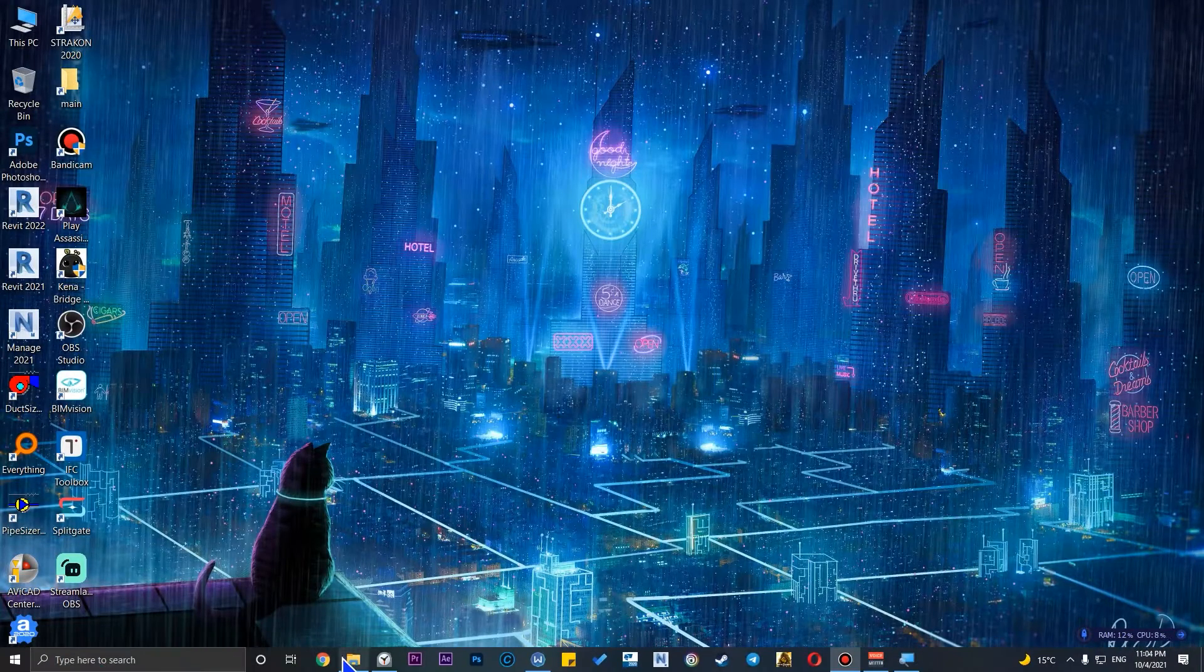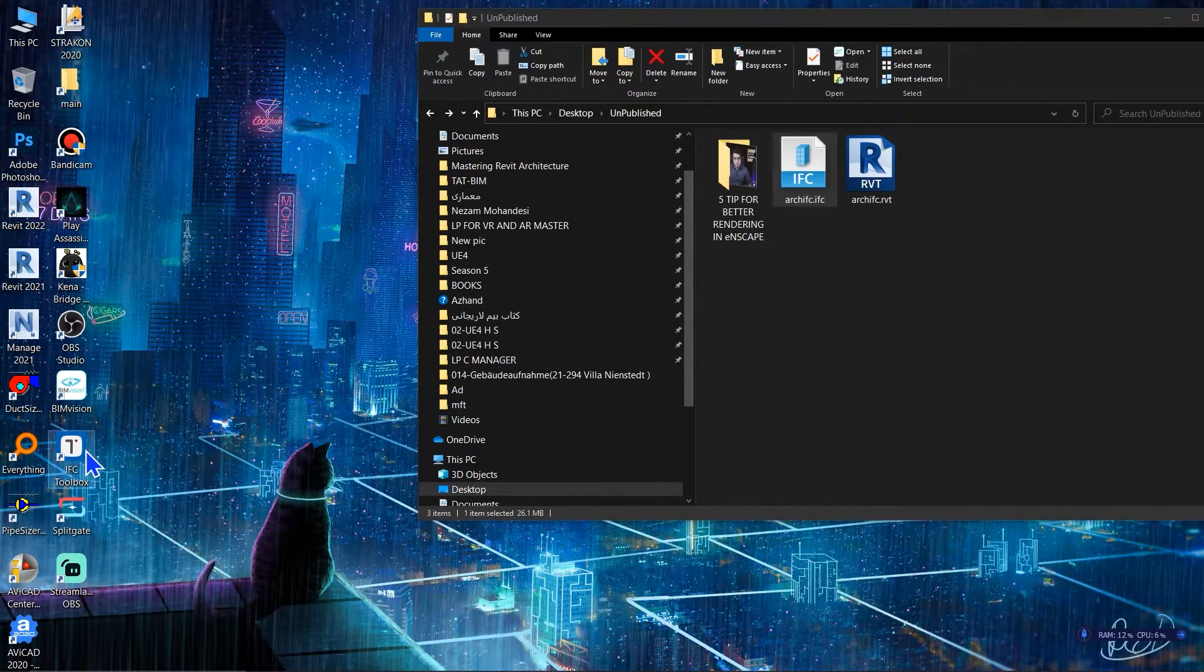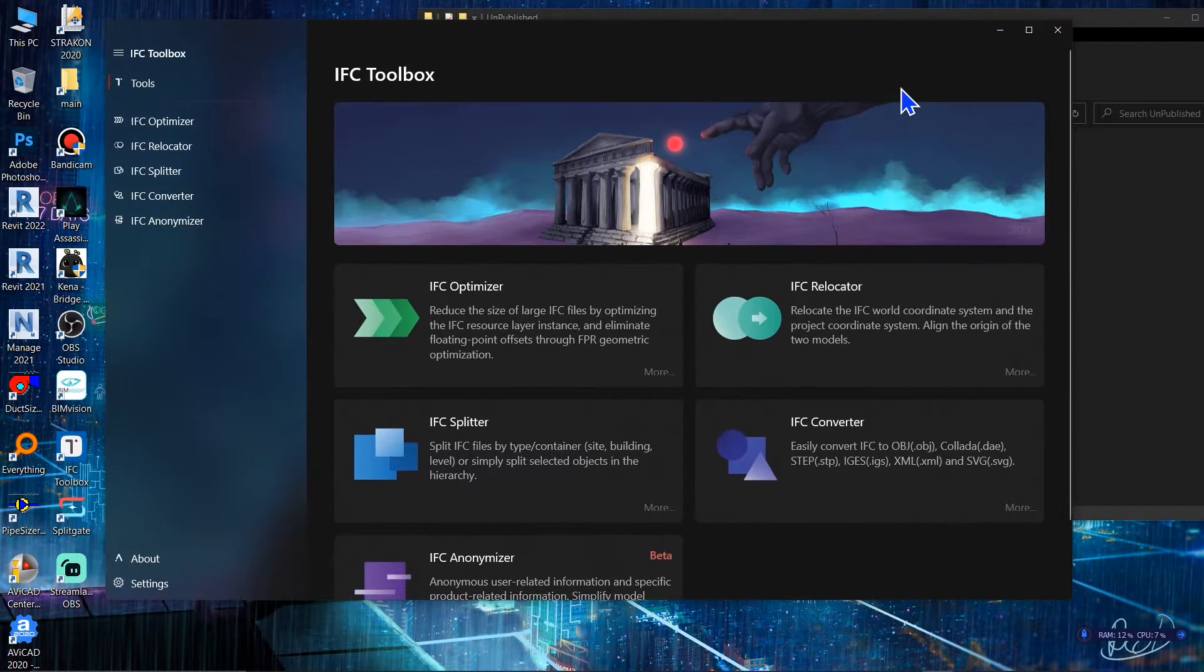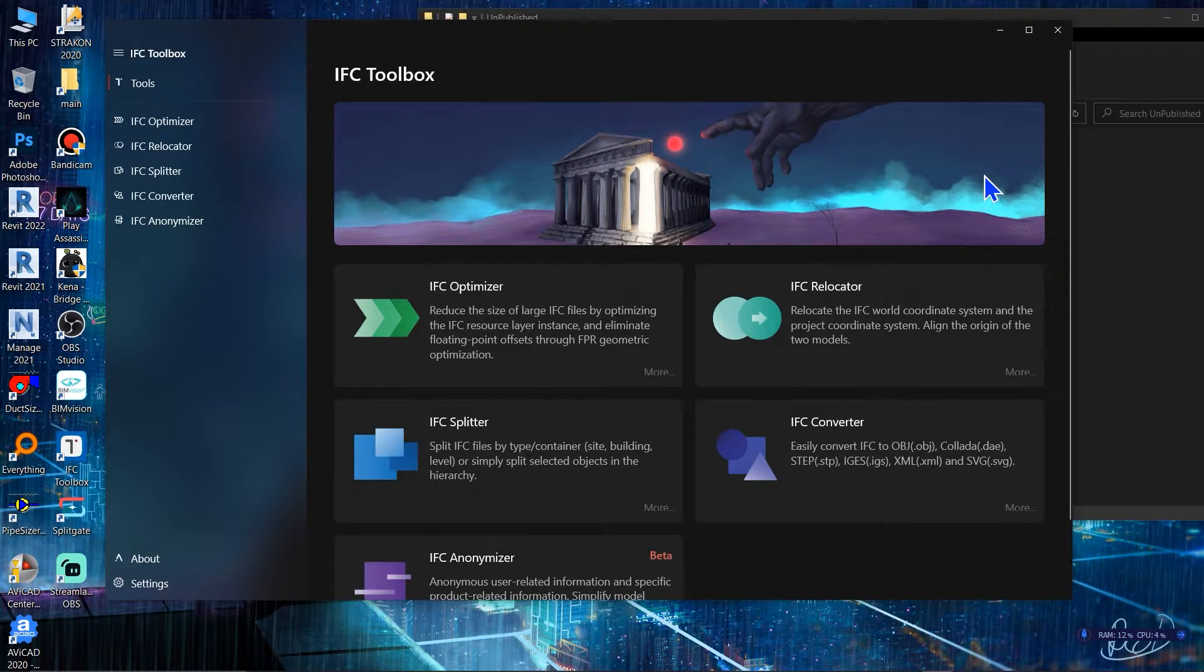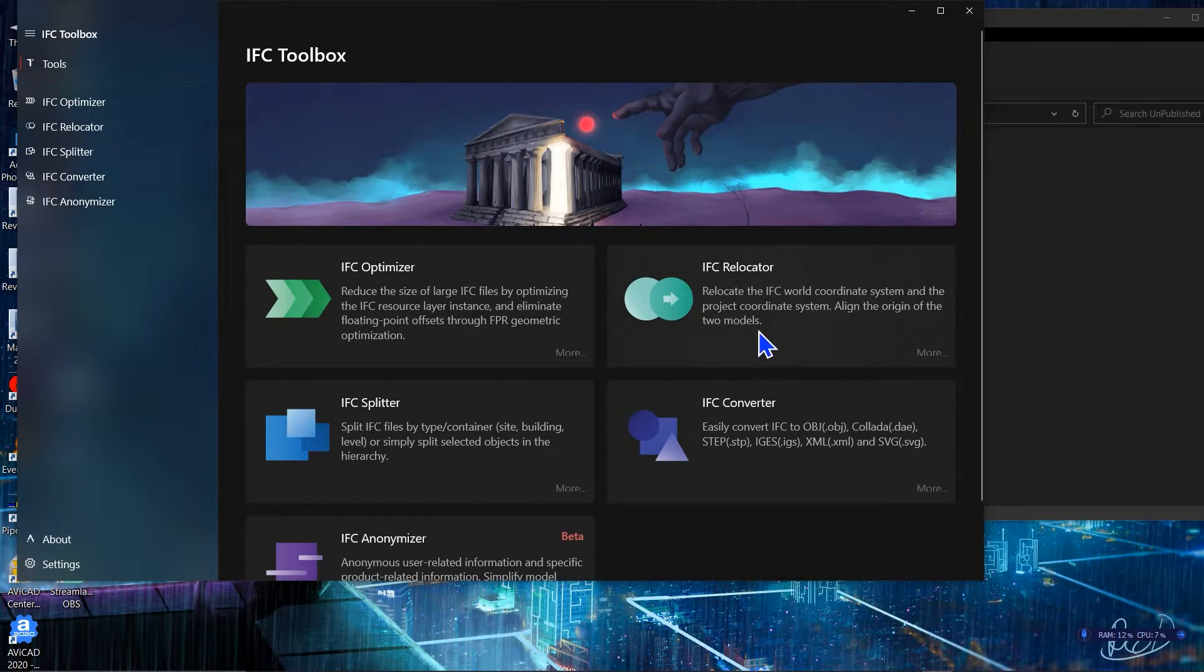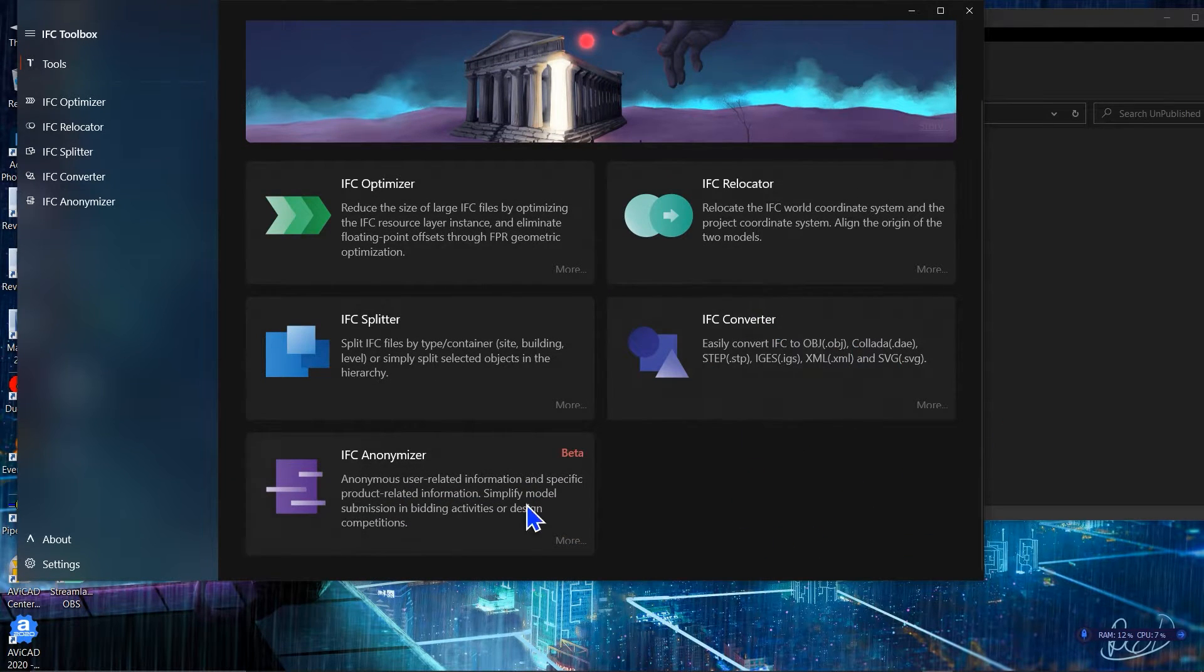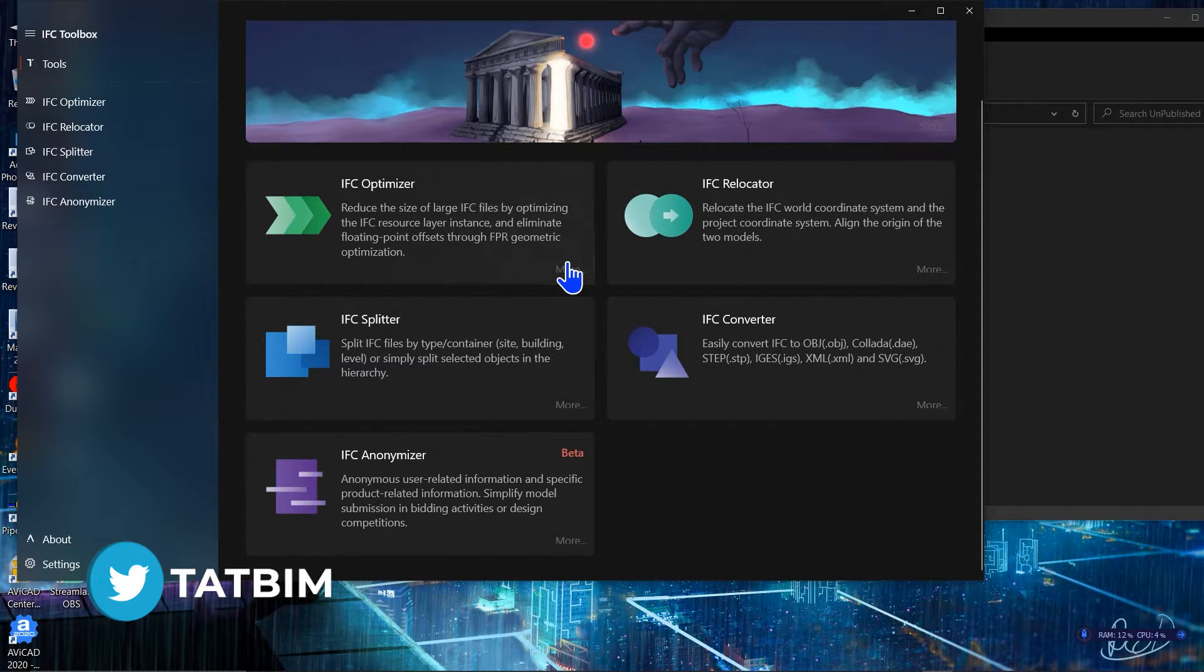Let's open IFC Toolbox and let's do some modification. As you can see first of all I need to say I love the UI design and it is much more friendly in comparison with some developer software, so there is a big point for them in this part. For example you can optimize your IFC, you can relocate your IFC, you can split it, you can convert it to different software formats.